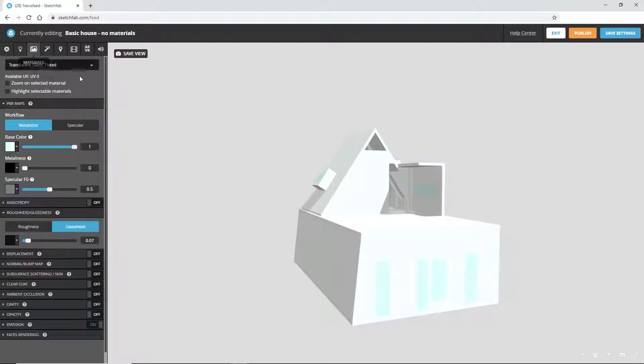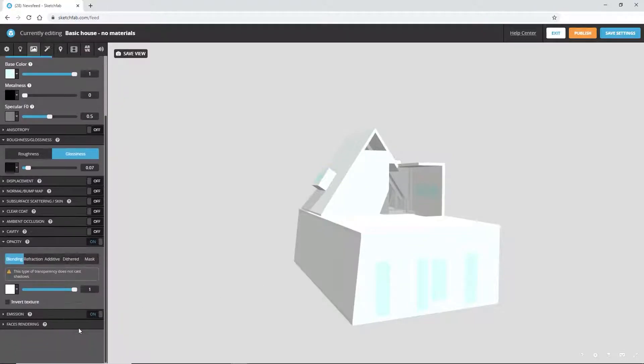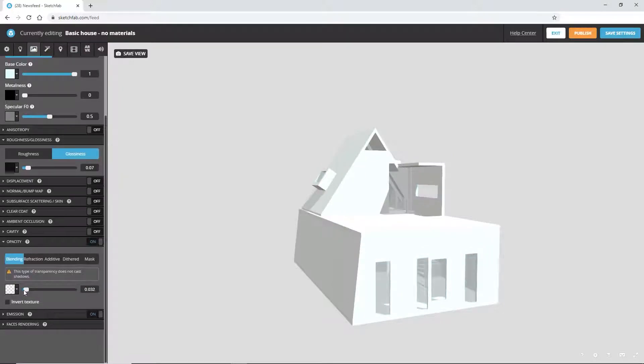Also, Sketchfab didn't pick up that the windows are transparent. We can fix this by going to the materials tab, clicking on a window, and setting the opacity.